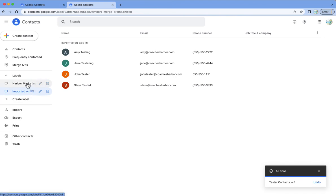And you can see that it's a VCF file and I'm going to import that into my contacts and so see now it's created this harbor marketing label. It's also created this label of imported on this date.